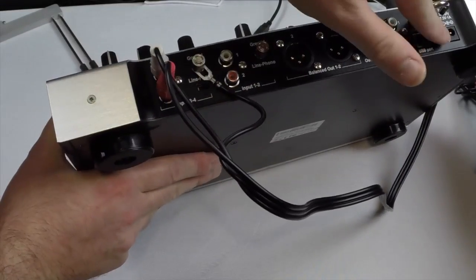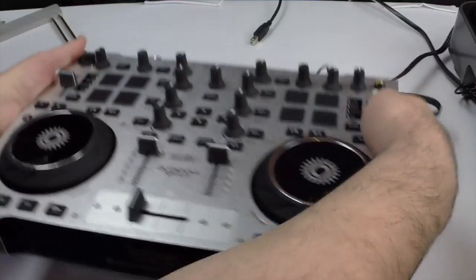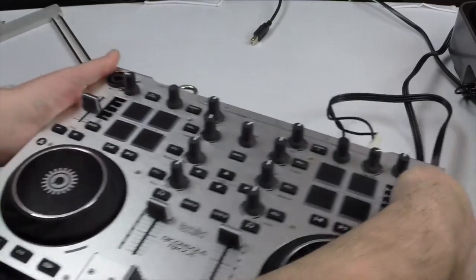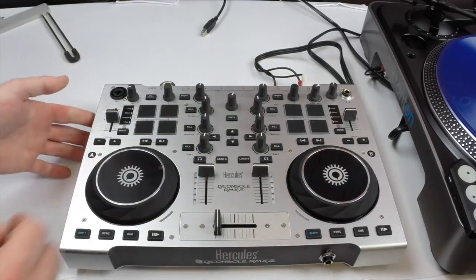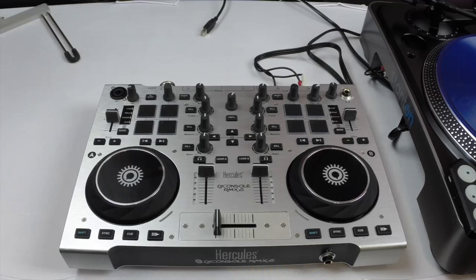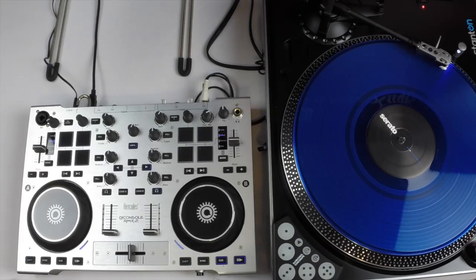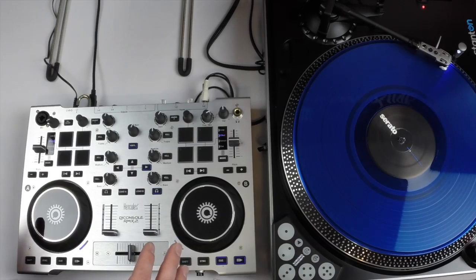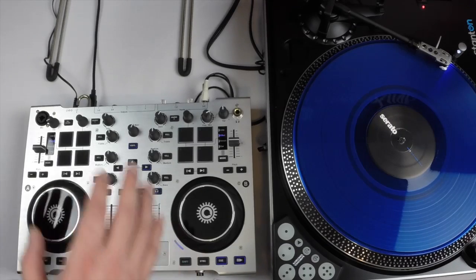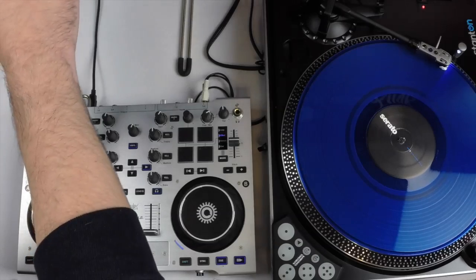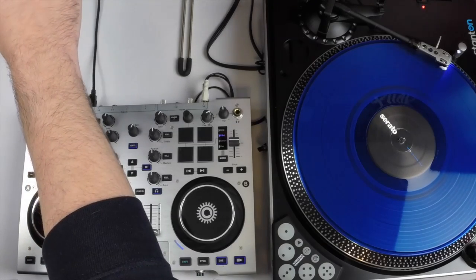Plug in our USB and power and flip the device around. Okay so now that the RMX2 is connected, we need to open up our software again, go into configuration.